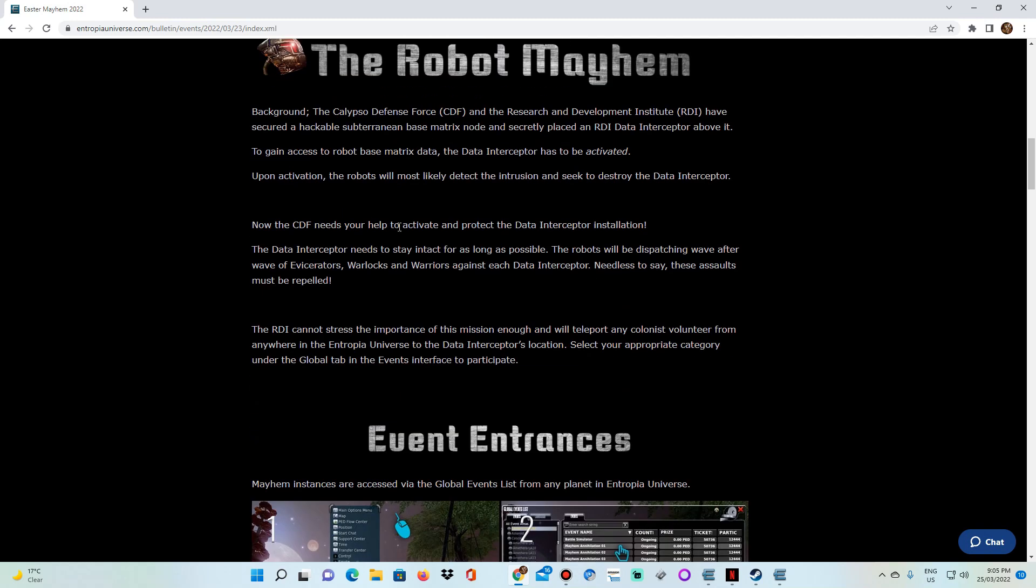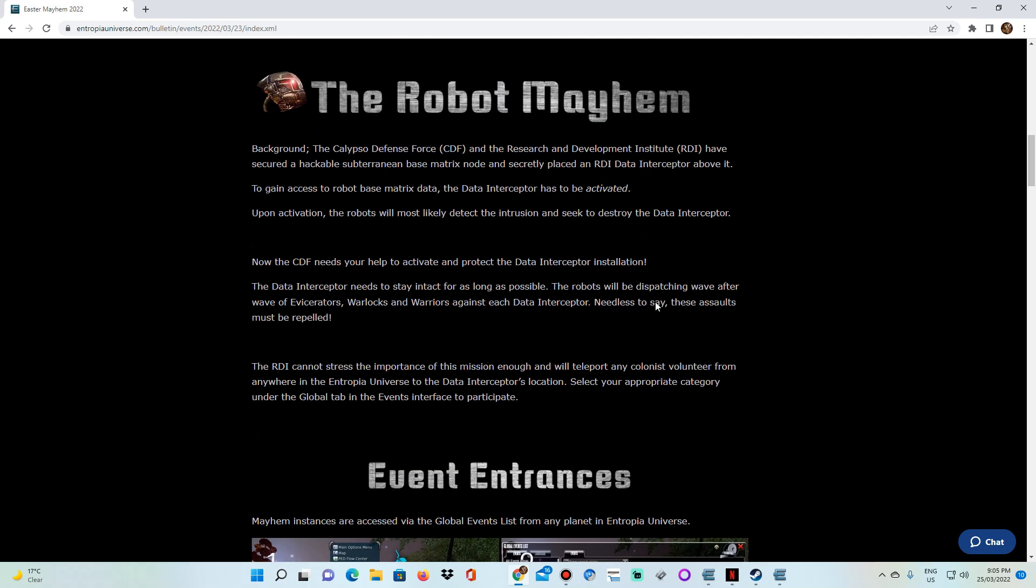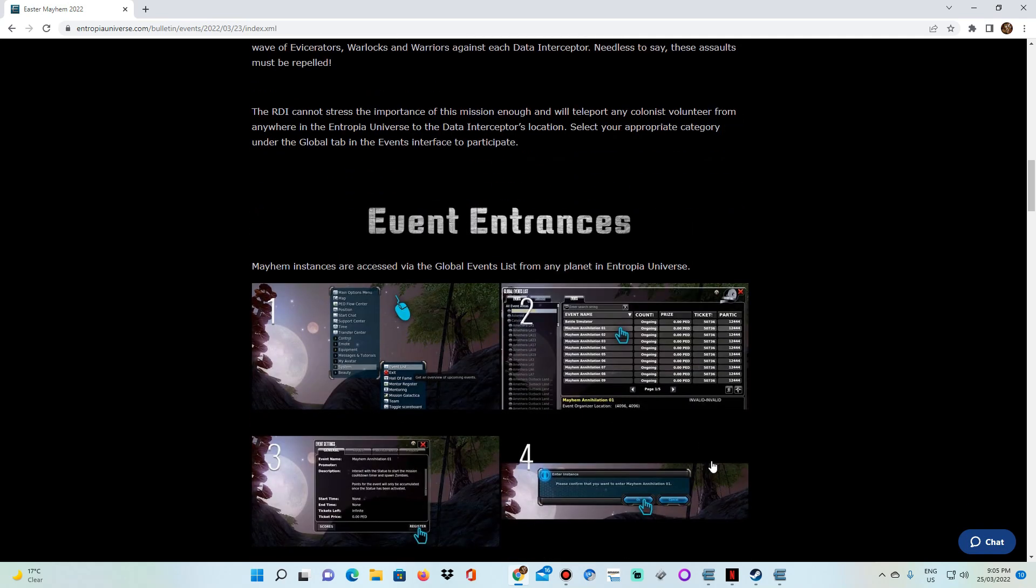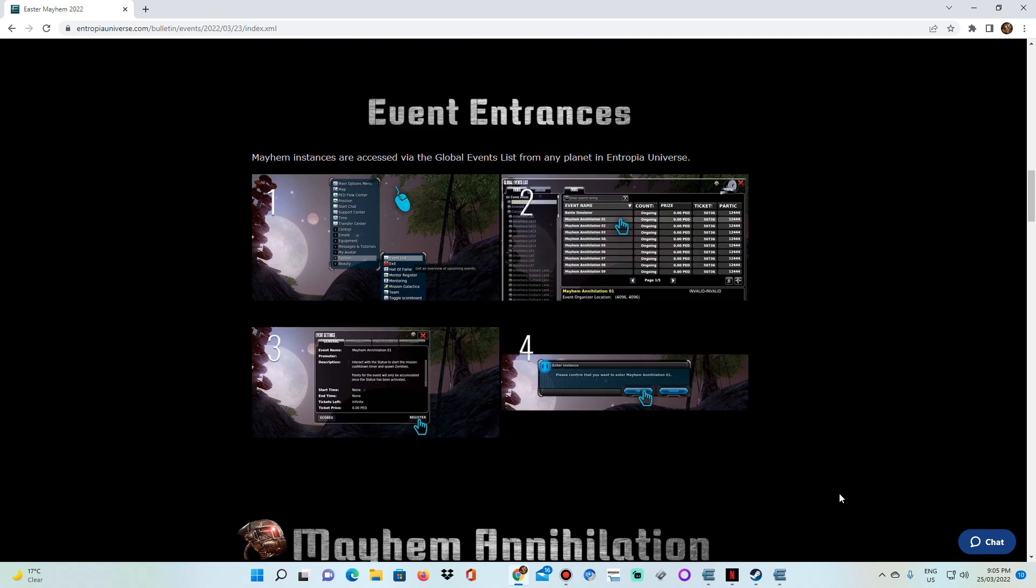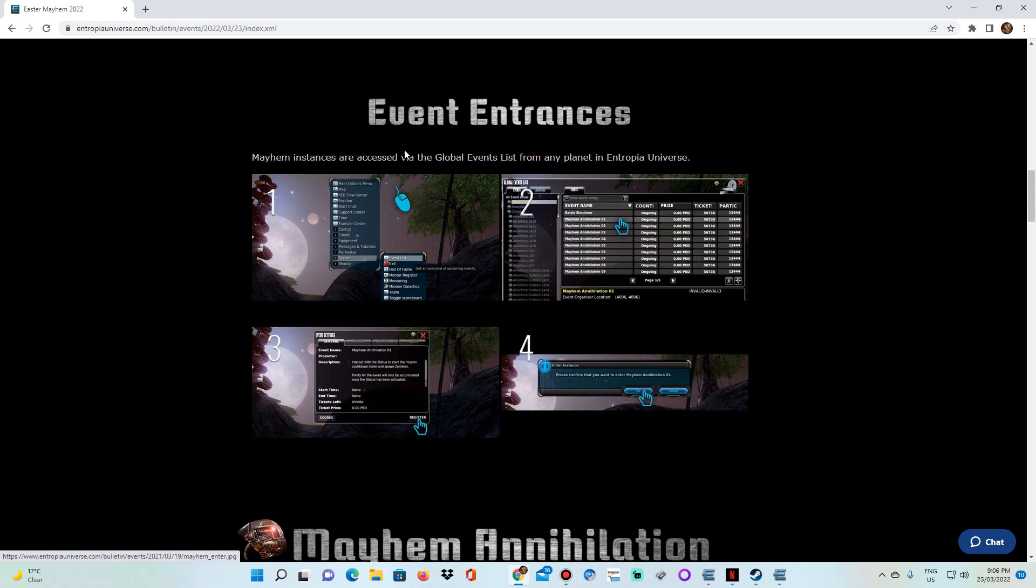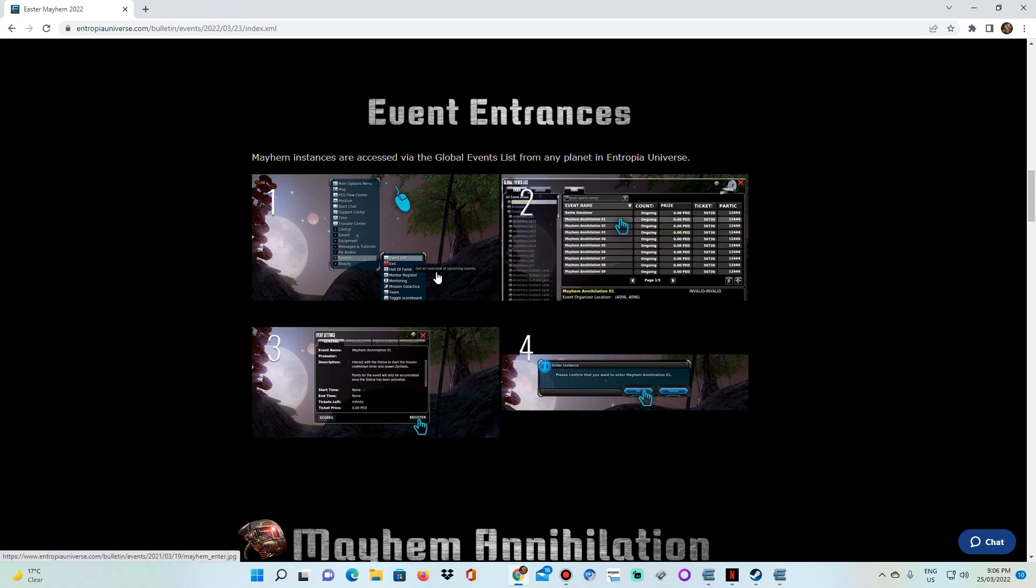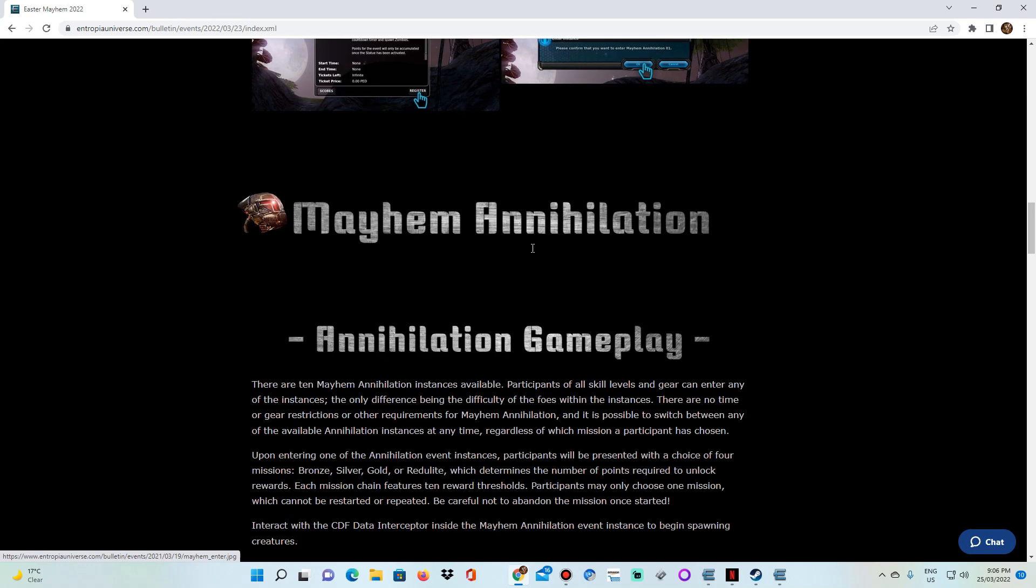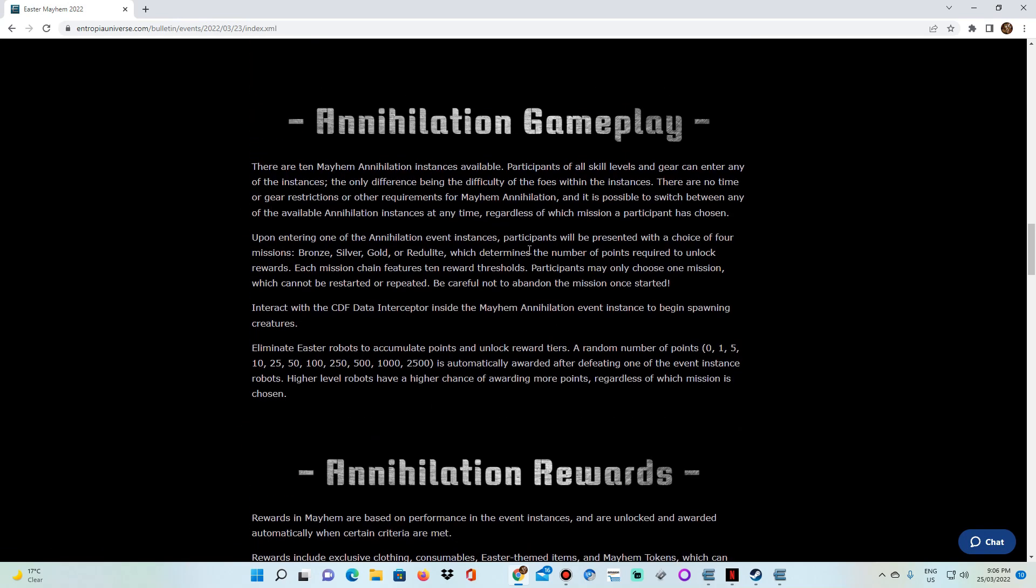So let's have a look at this, right? So we're going to be facing robots and stuff like this. This is a little bit of how to get into the event. For those of you that don't know if this is the first Mayhem that you're actually getting into, you get into there via the event list, the global event list. And it's as simple as that, ladies and gentlemen.